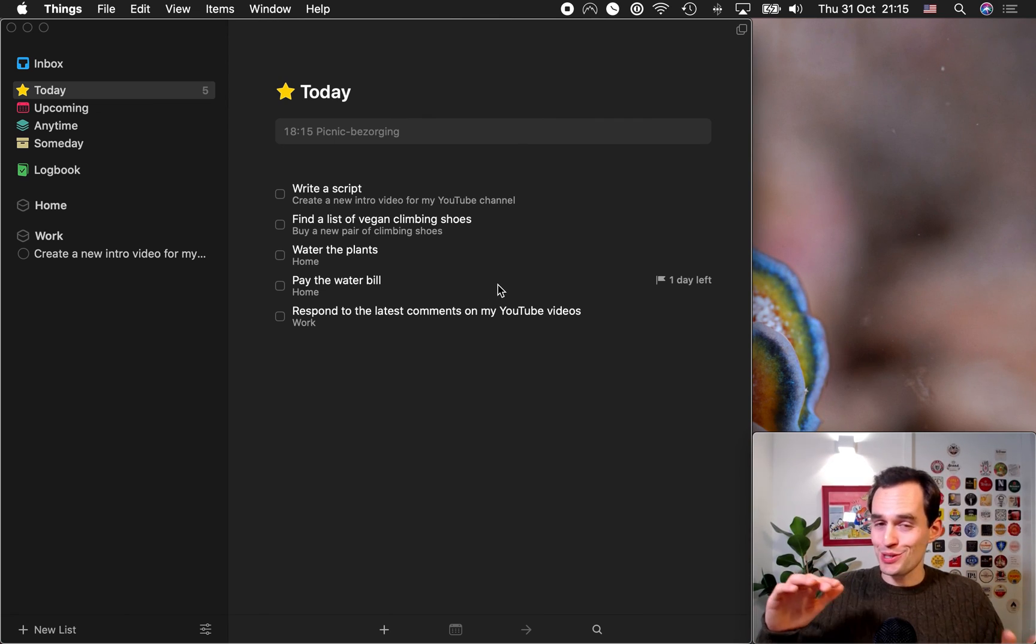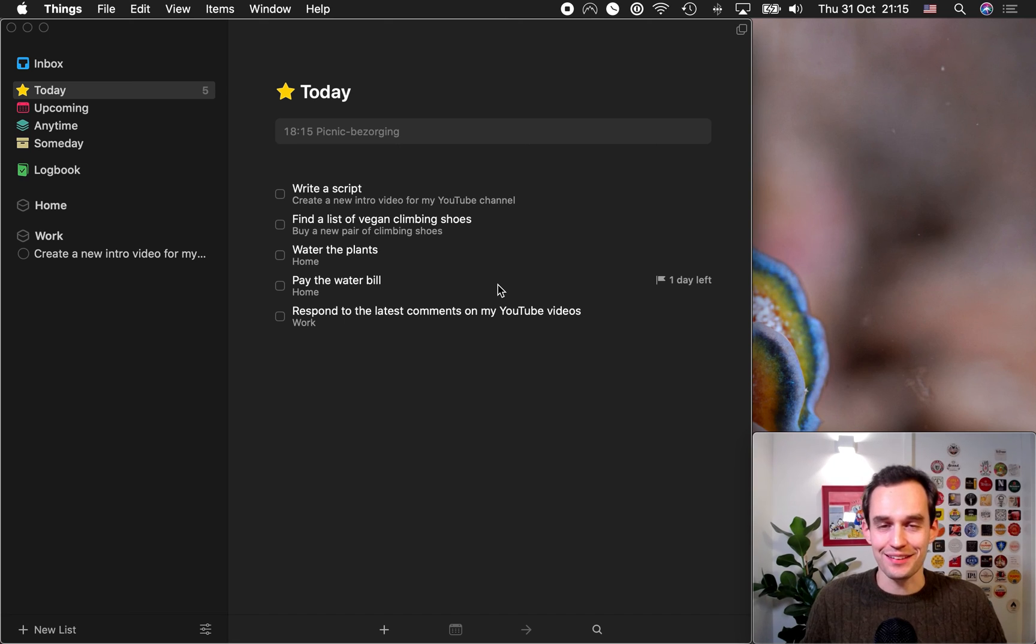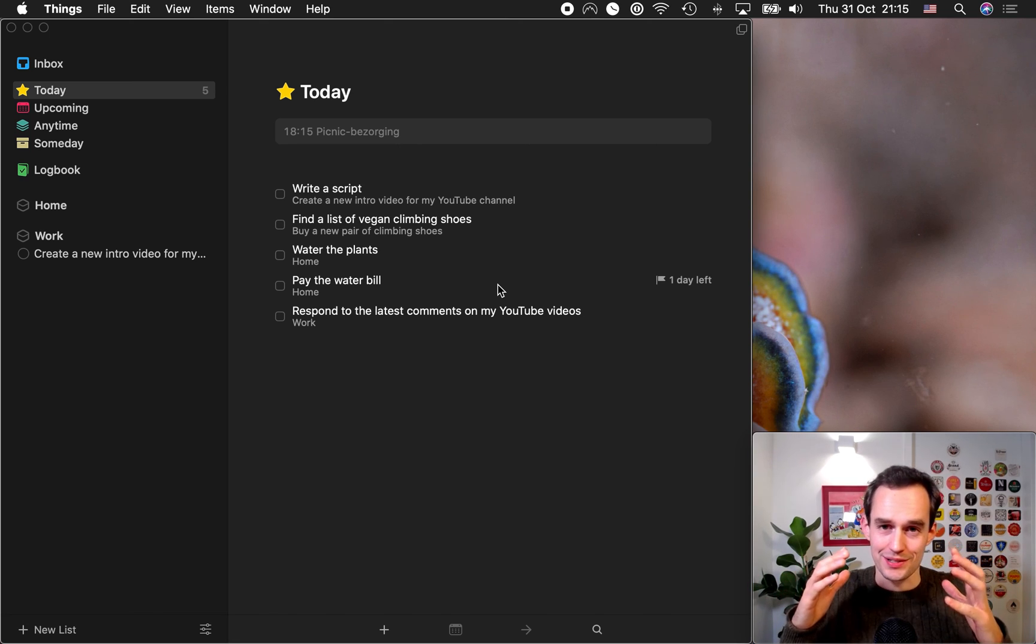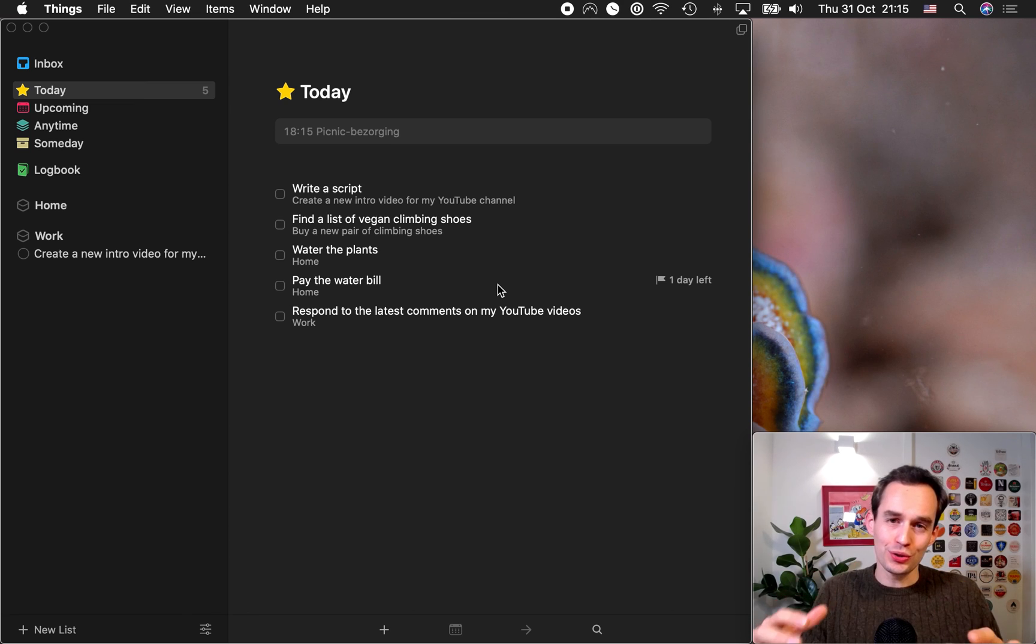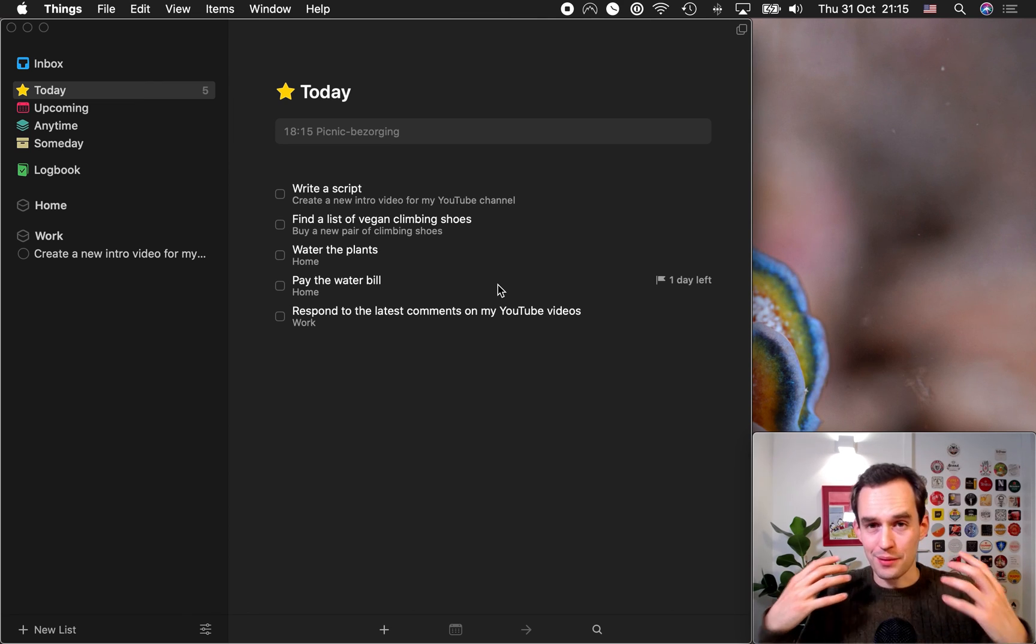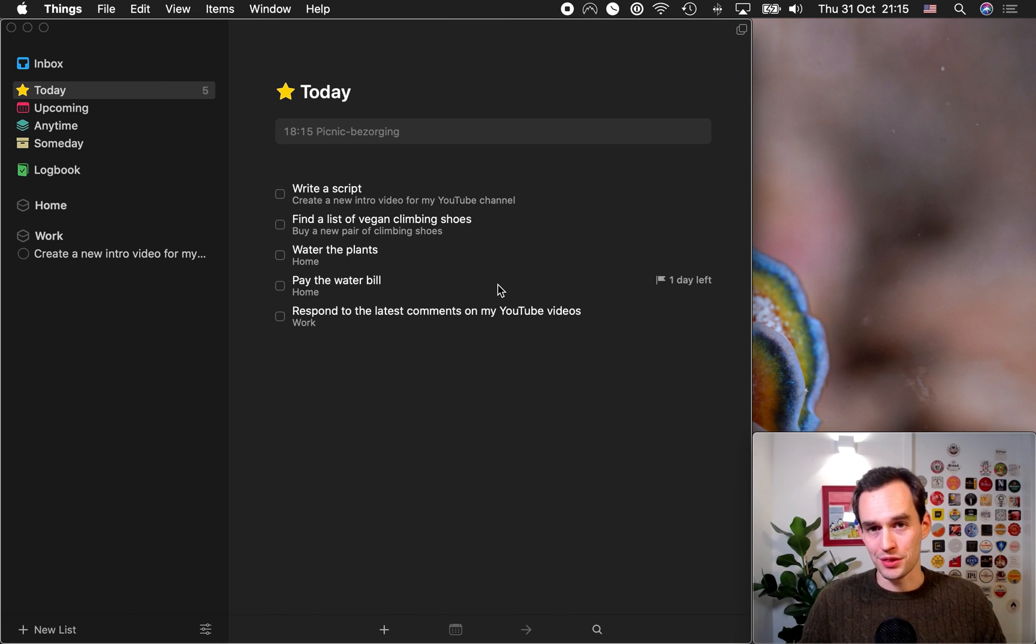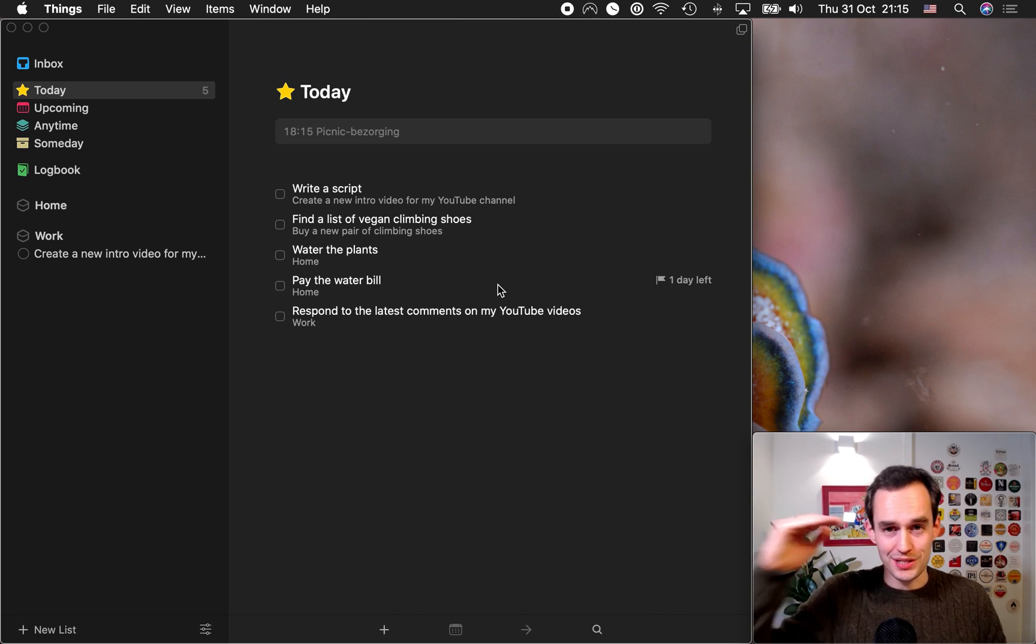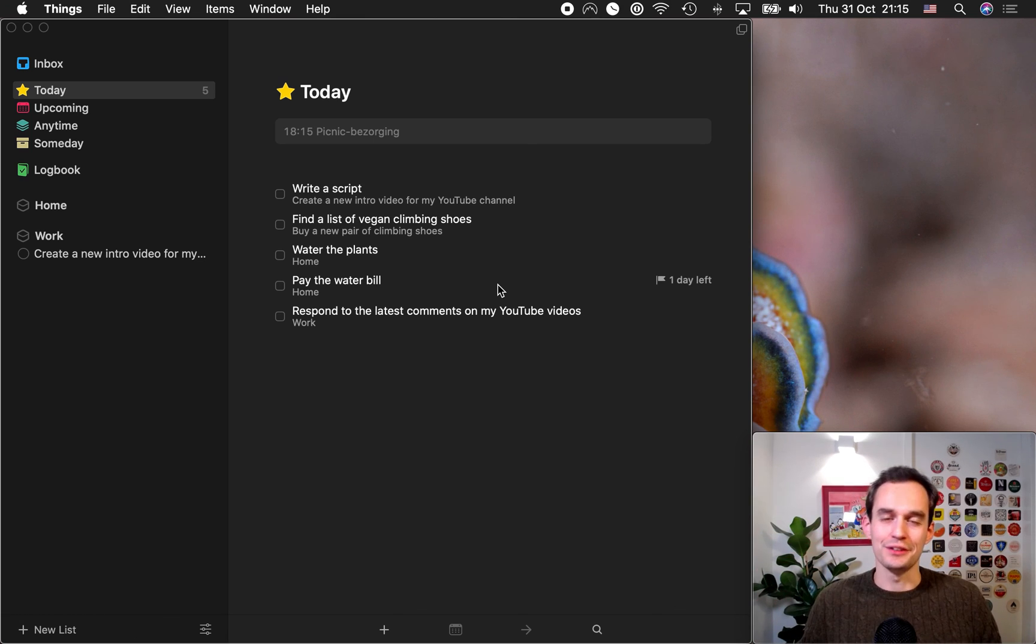Remember, it all hinges on getting all of your tasks into things. Now, of course, there's a lot more to it, but this is a great place to start. And if you want to learn how to use things, you know, how to get the most out of Things 3, then you've got to check out my course. It's called Organize Your Life with Things 3. It's a video course. I go through this step by step in much more detail, and you'll learn a lot more.